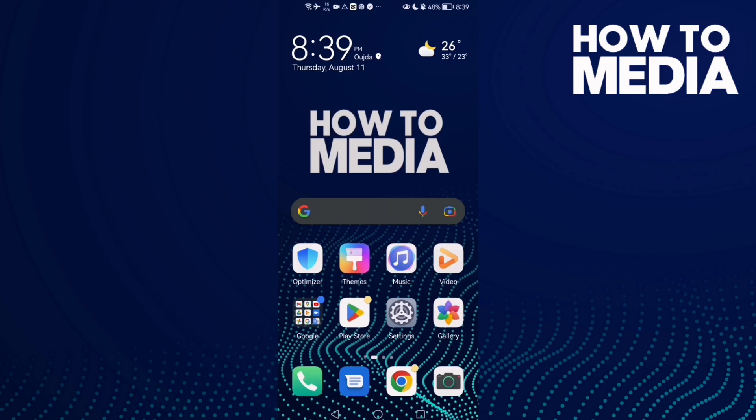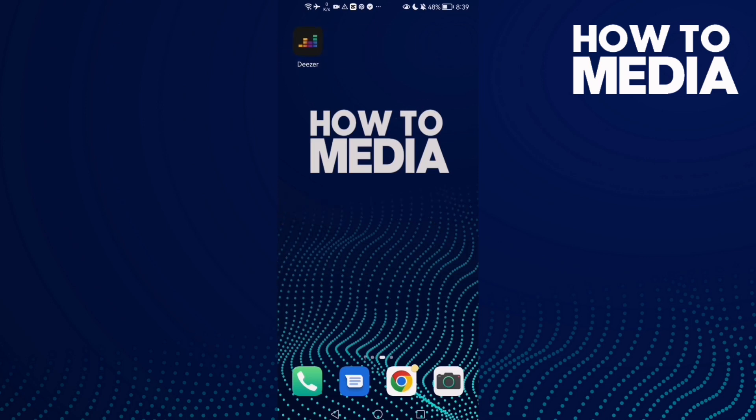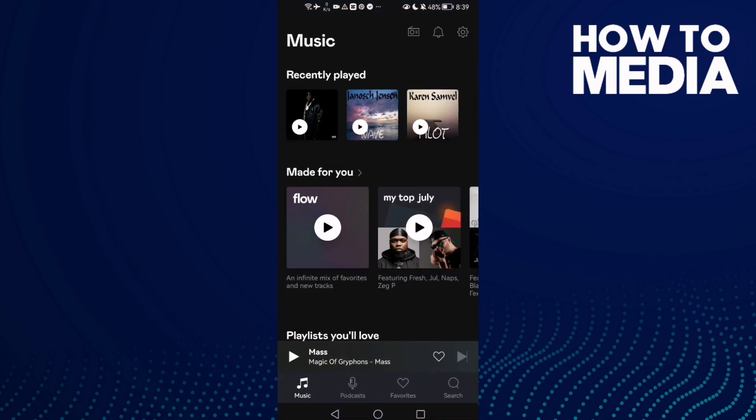How to find your gender settings on Deezer mobile. Hello guys, in today's video I'm going to show you how to find your gender settings on Deezer mobile. First, open Deezer and here you will find the settings in the top corner.